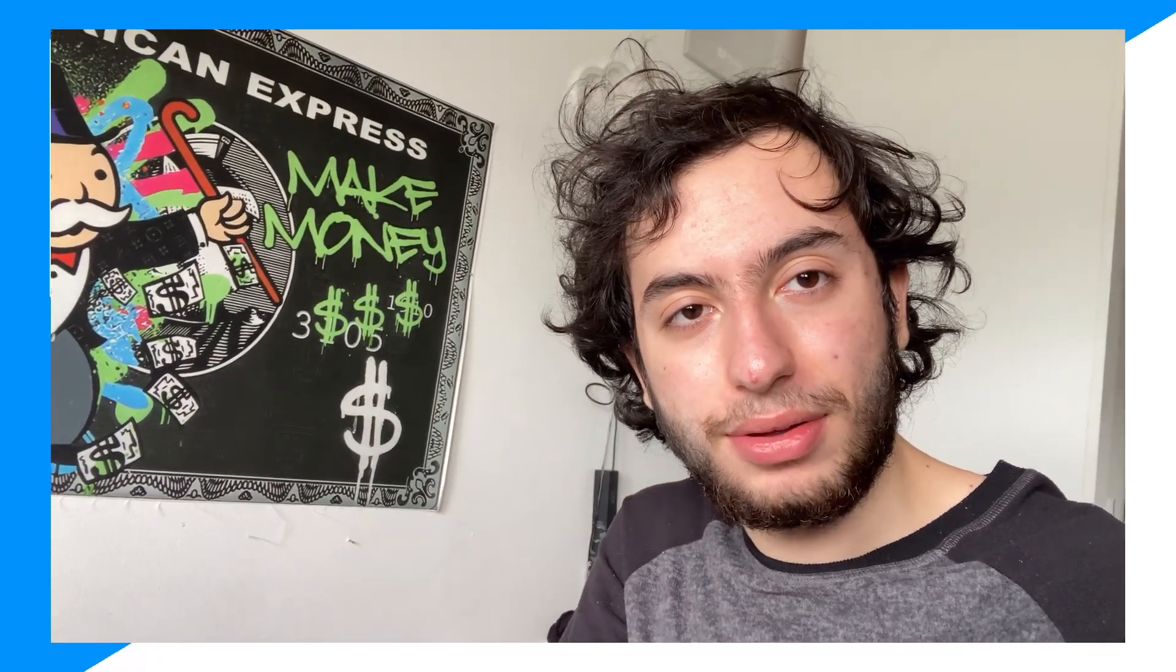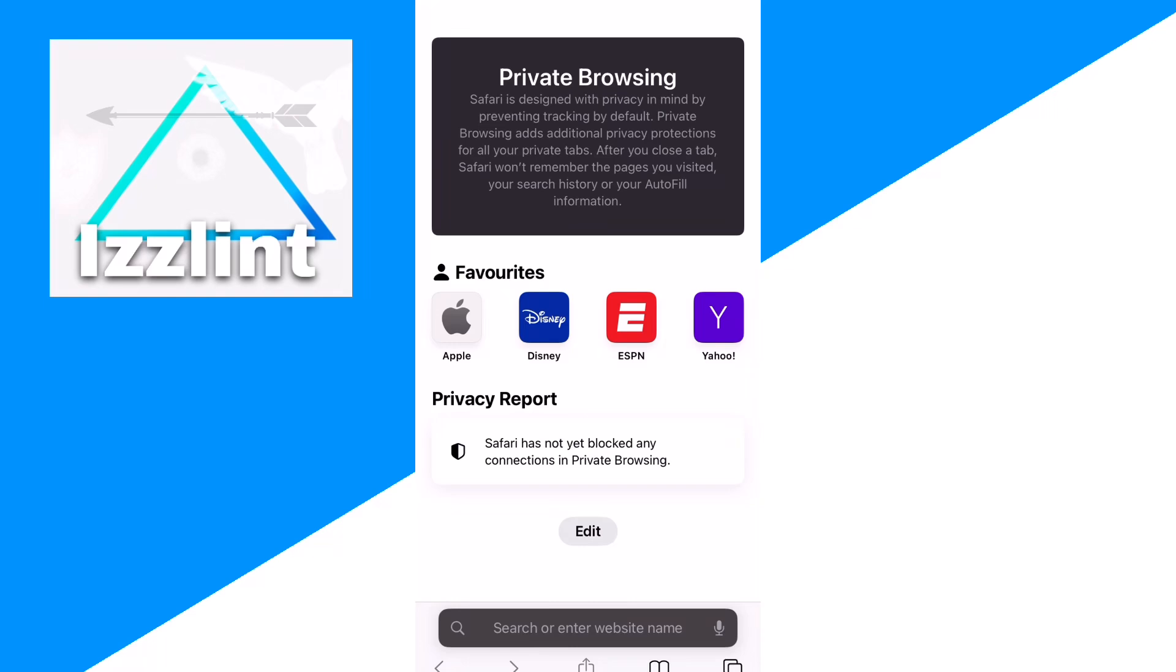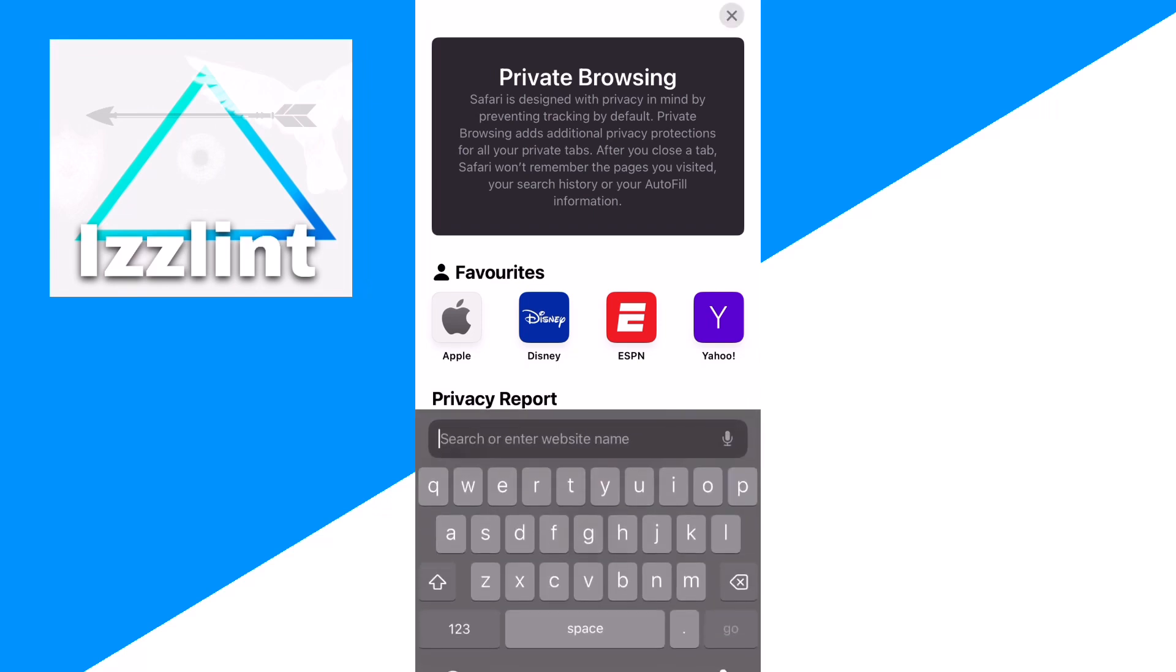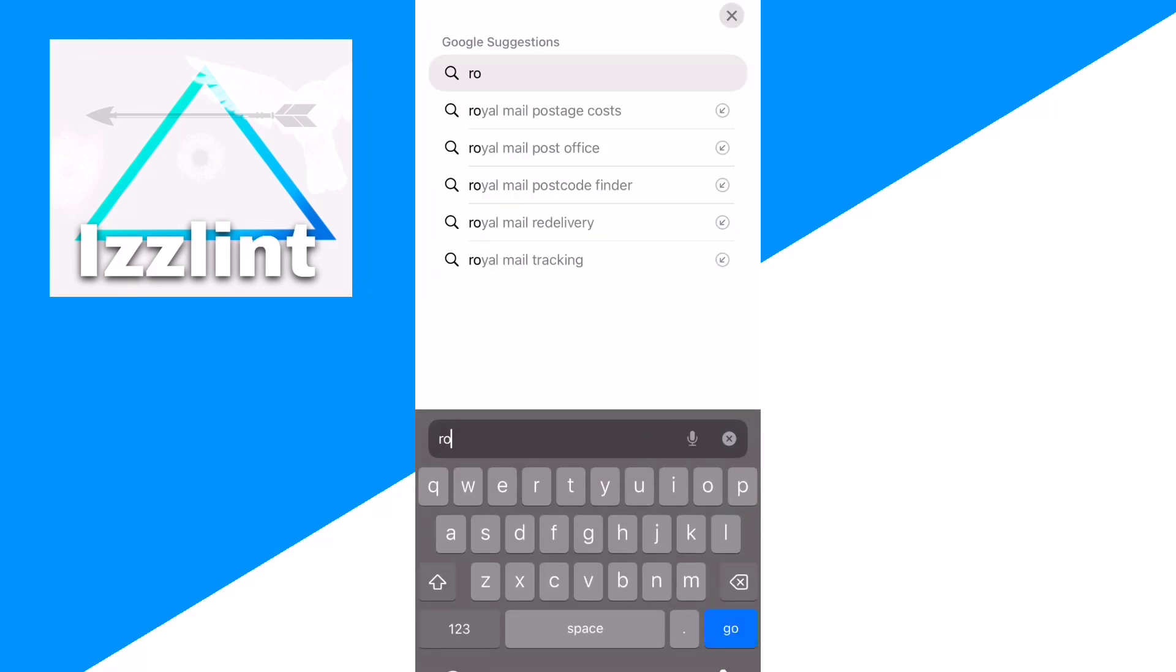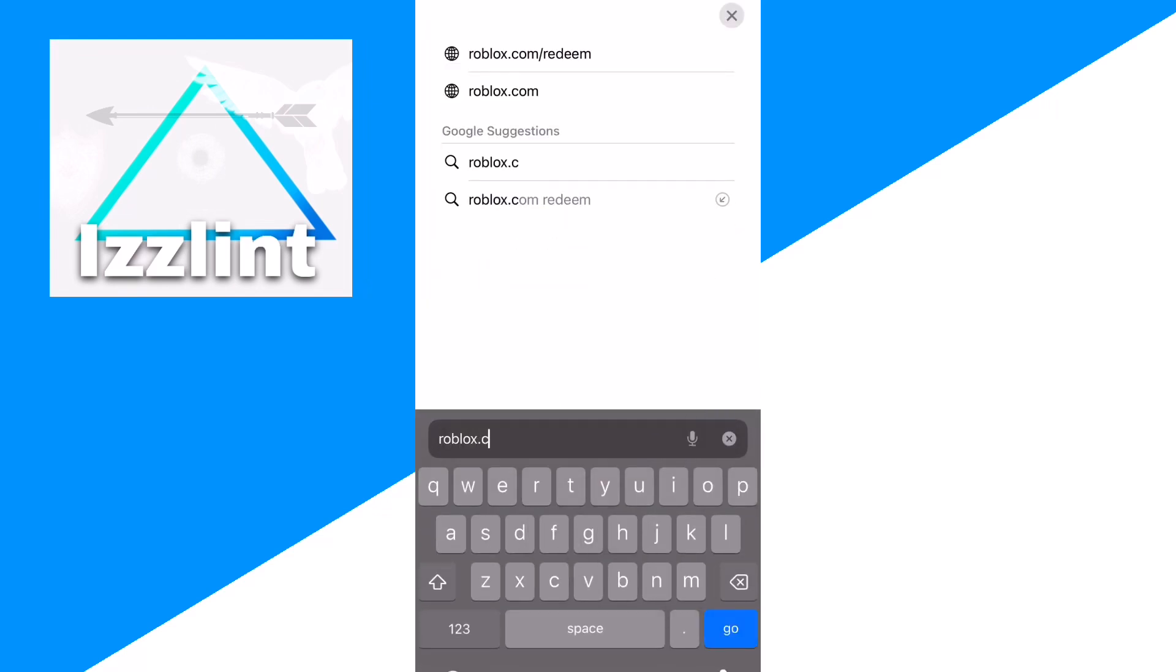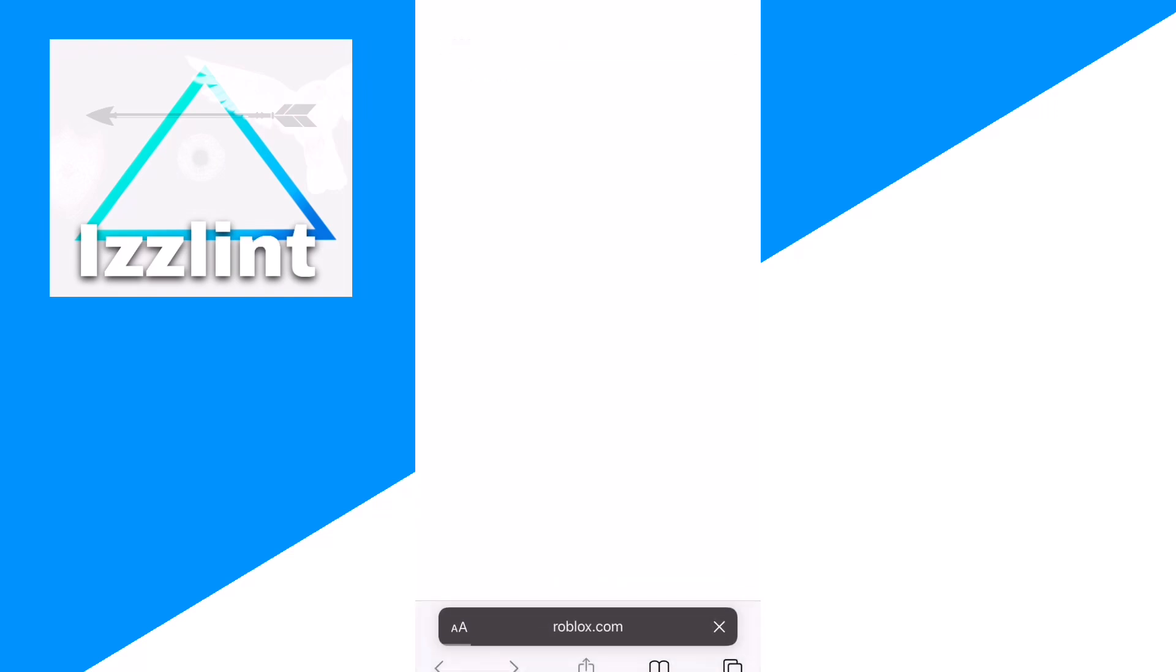So it's very simple. What you want to do is go ahead and go in your browser right here. Once you get to your browser, you're going to click search and type up roblox.com.